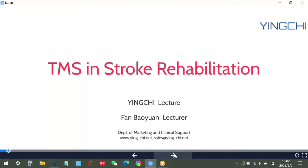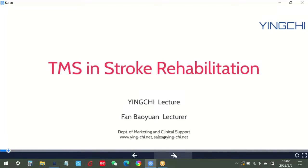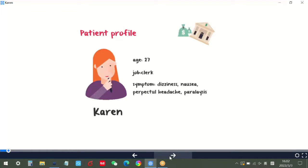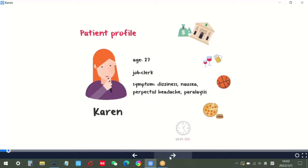First, I will introduce you a case study. The patient's name is Karen. Let us look at the patient profile. She is 27 years old and she works at a local bank as a clerk. Like many young people nowadays, she works hard and parties hard. But sports is not her cup of tea. She and junk food see eye to eye. She felt time was never enough and found herself sleeping very late.